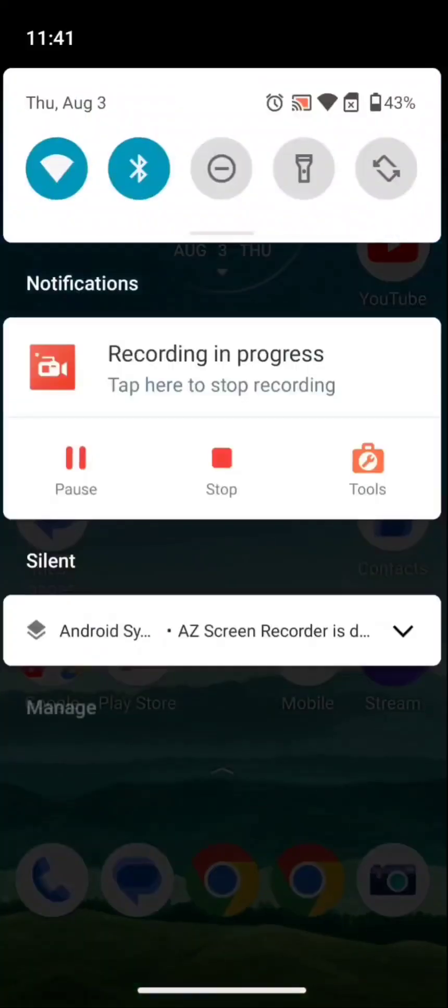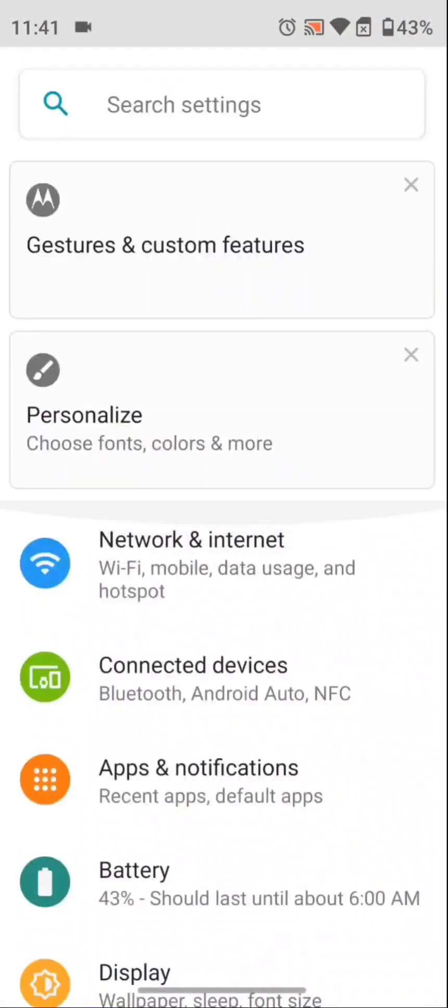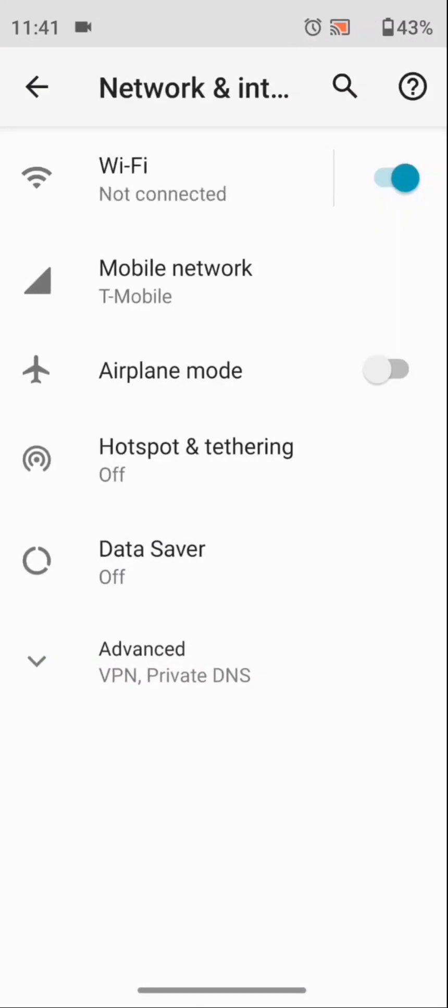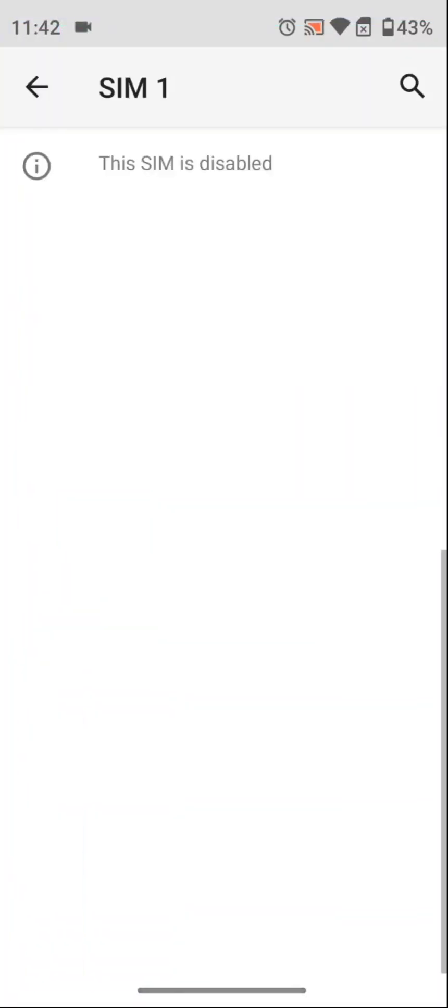If I go to Settings, Network & Internet, and Mobile Network, this page is not loading. It's supposed to load all the network settings where I should be able to manipulate the preferred network setting from 5G, 3G, 2G, LTE, stuff like that.